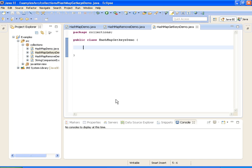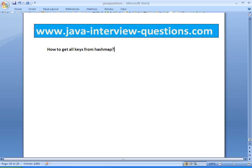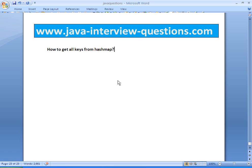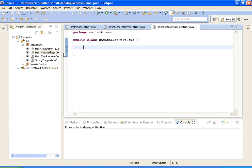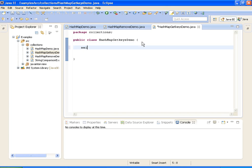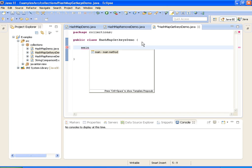Welcome to JavaInterviewQuestions.com. Today we will write a program: how to get all keys from a HashMap. For that I am creating a new class called HashMapGetKeysDemo, and I am writing a main method inside it.